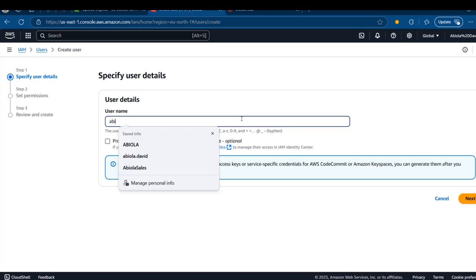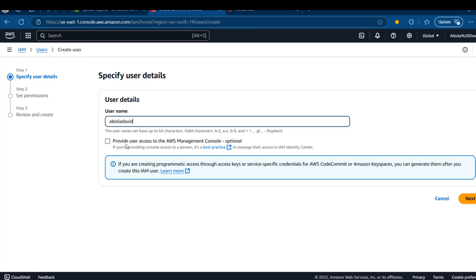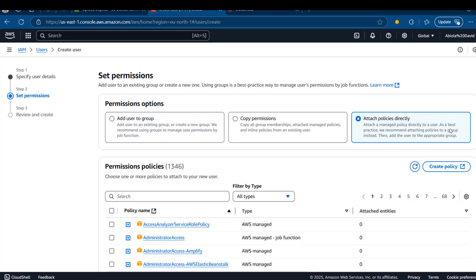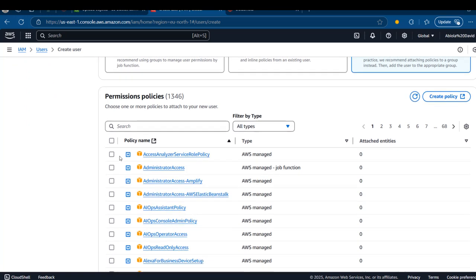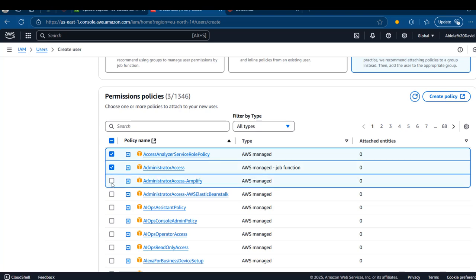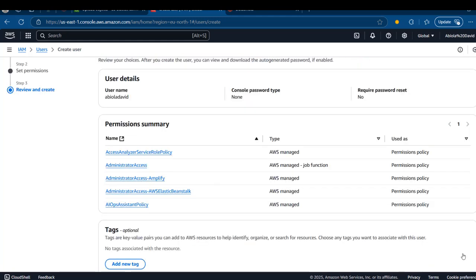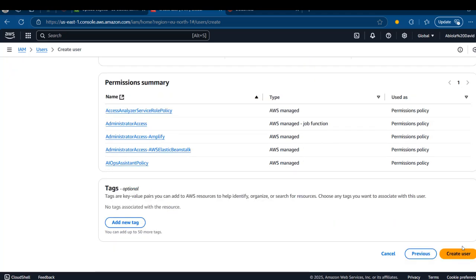We want to create a brand new user that we can use to generate our secrets — the access key and the access key ID. I'm going to call this user 'Adela David' — you can use whatever name you like. I'll skip providing user access to the AWS console and click Next. For the permissions options, I'm going to attach policies directly. The best practice is to attach policy to a group and add the user to the appropriate group, but I'll select the first few policies I need for this exercise, then click Next and Create User.